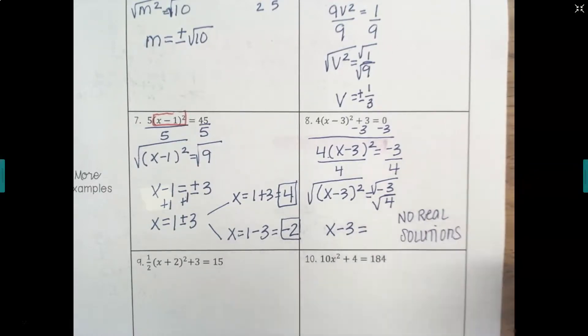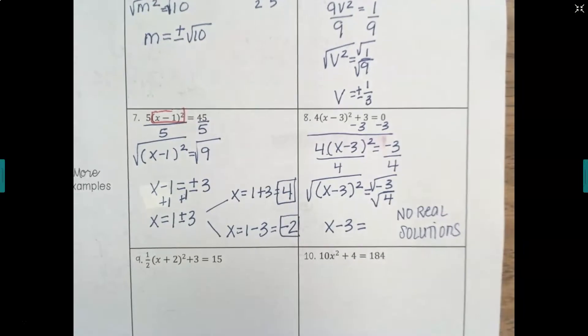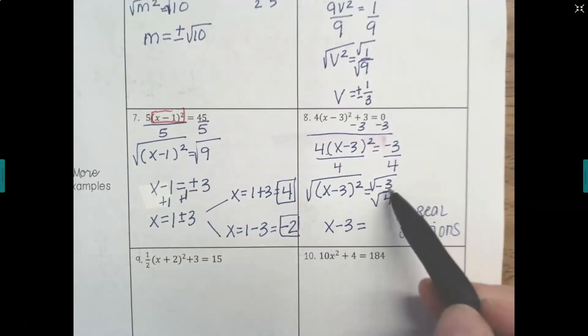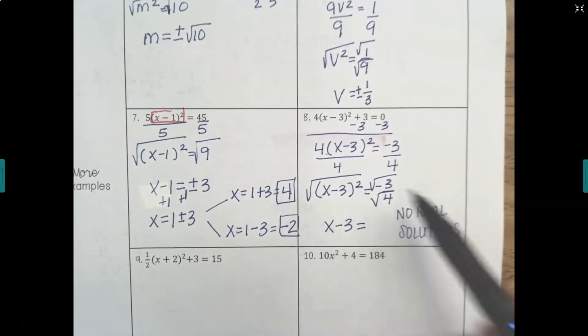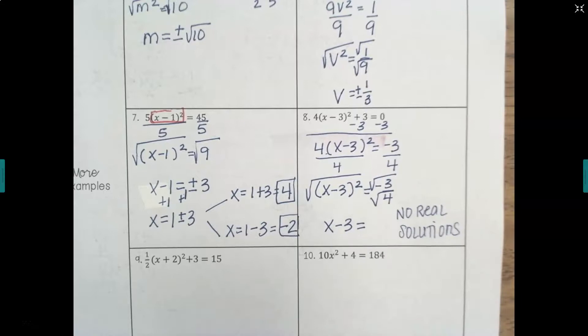Can we take the square root of a negative number? We cannot. That means we need to stop this problem and write: no real solutions. So it can still happen — you just have to watch for it. In Algebra 1, we don't take the square root of a negative number.